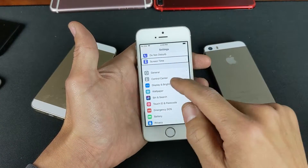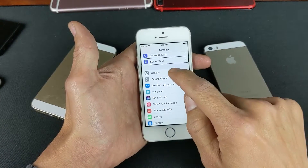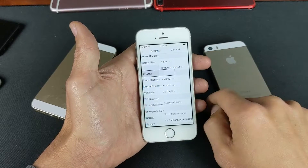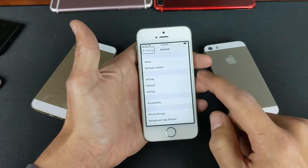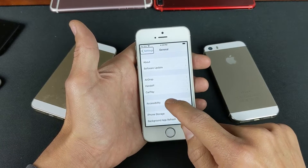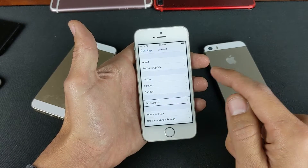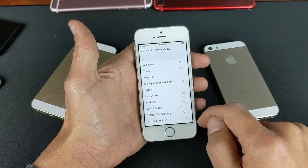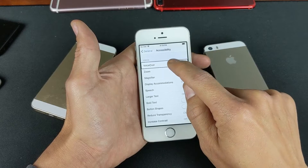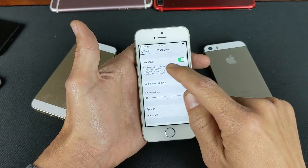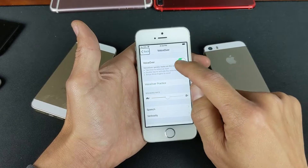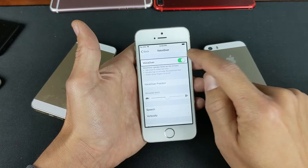We want General, so single tap, then double tap. From here, we want to go to Accessibility — single tap, double tap. Now we want to go to VoiceOver — single tap, double tap. VoiceOver is on, and we need to toggle this off — single tap, double tap.